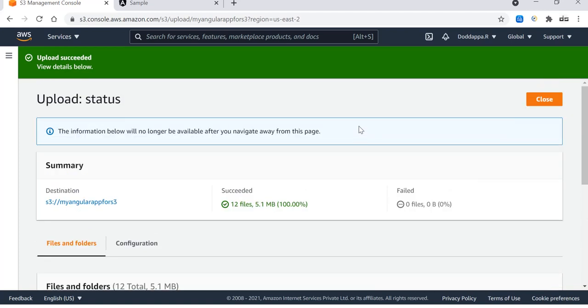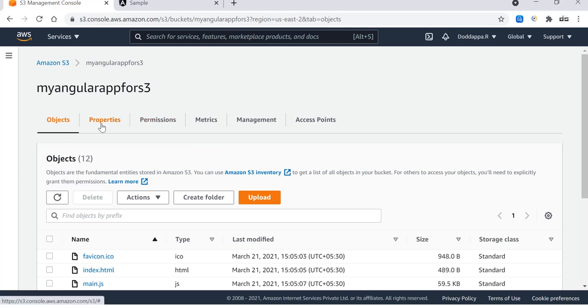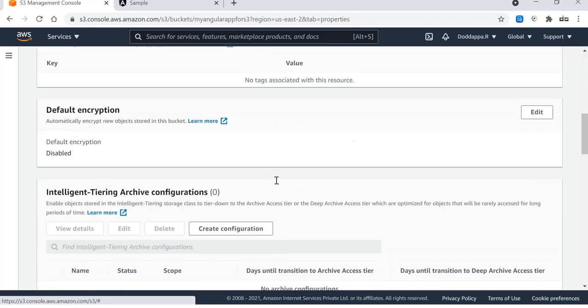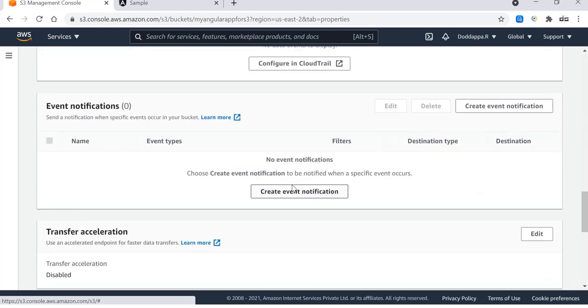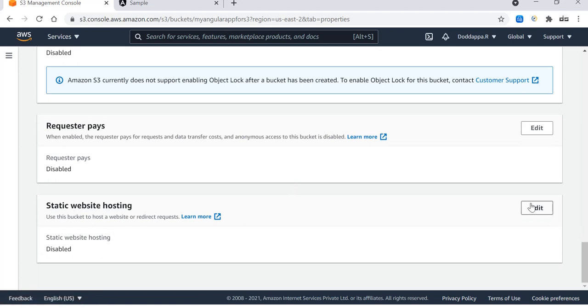Now the files are uploaded, we have to configure the S3 bucket to act as a web static hosting platform. To do that, first of all we need to go to the properties, then come almost all to the bottom and see there is a field called static website hosting. Click on edit.